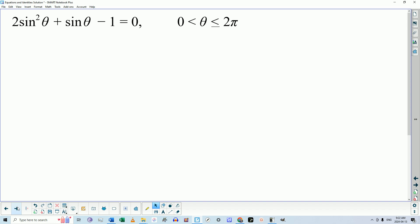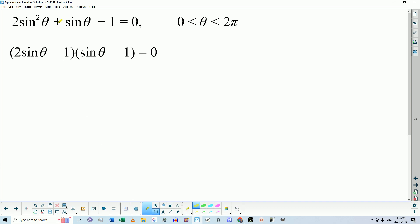Now you have to factor this. This is a pretty run-of-the-mill quadratic trig equation. You're going to put 2sinθ and sinθ in the first terms of the two binomials so that when you FOIL this out you get 2sin²θ. The last product has to give you negative one — so your only options for those positions are 1 and 1. With a little playing around, in order to get positive one sinθ as the middle term, it needs to be (2sinθ − 1)(sinθ + 1).